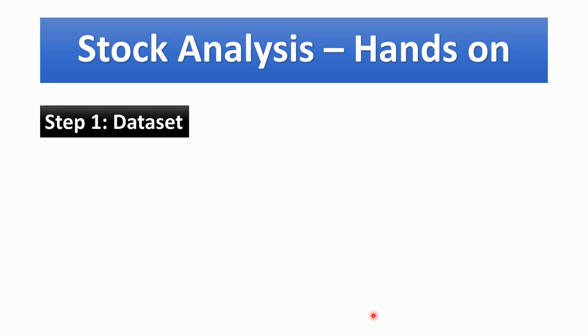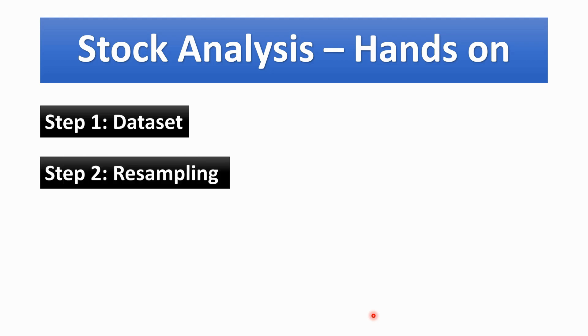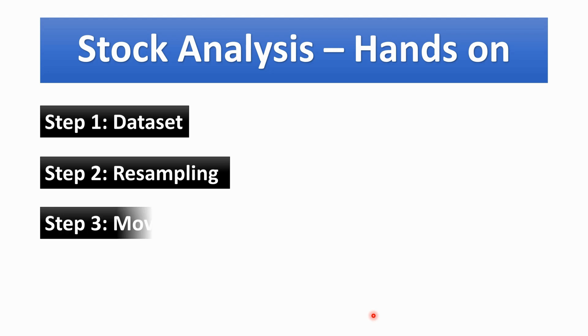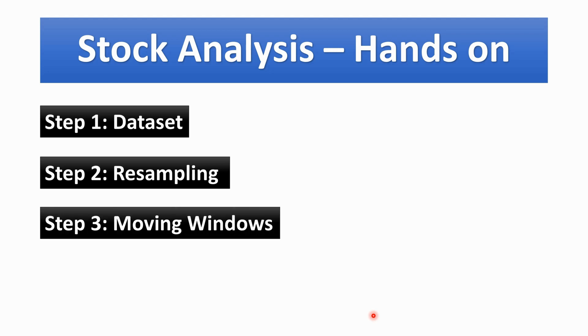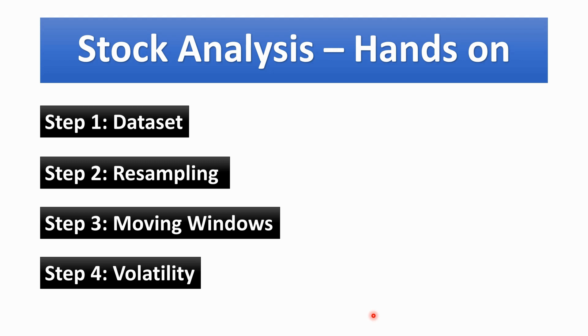So today we are going to be doing stock analysis, a hands-on exercise with Python. Step 1 is to collect the data of the companies to analyze their stocks. We will be seeing how to import the dataset. Secondly we will be doing resampling of the data in terms of months, quarters, or yearly. Then I will be showing you moving windows, that is how the stock did with respect to a duration of time like weekly, monthly and so on. And finally we will talk about volatility of stocks in a company, which stock is more stable and which is more volatile.